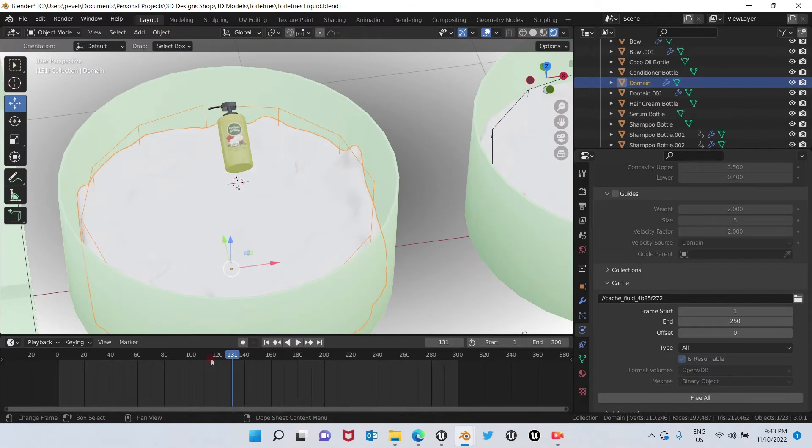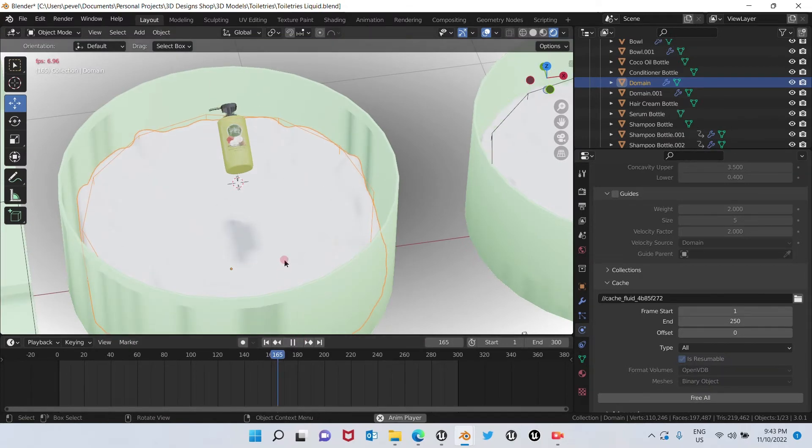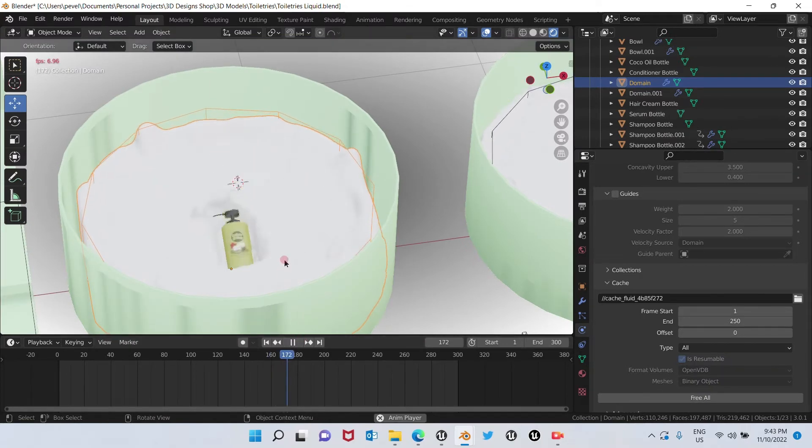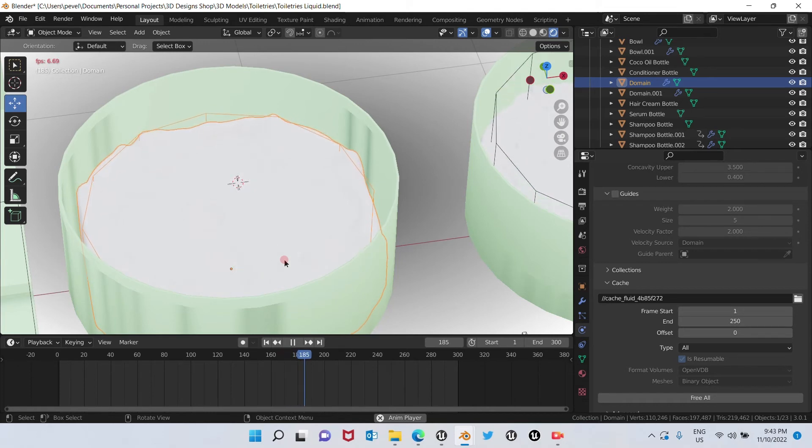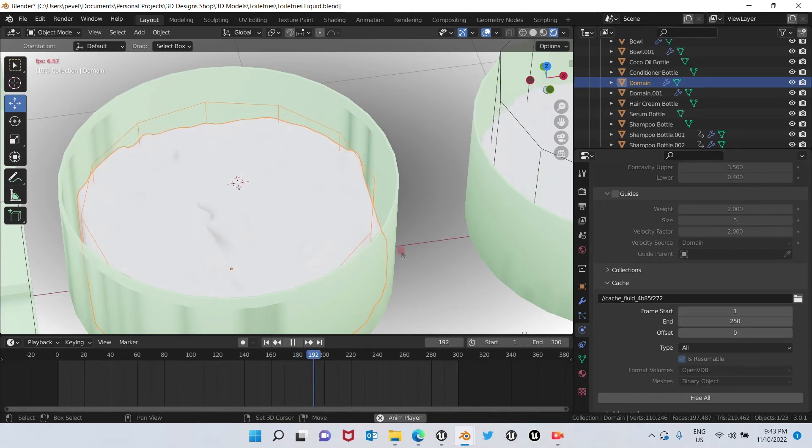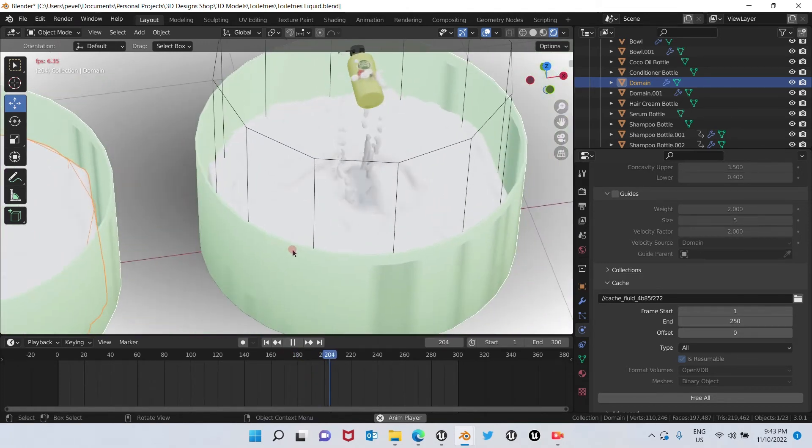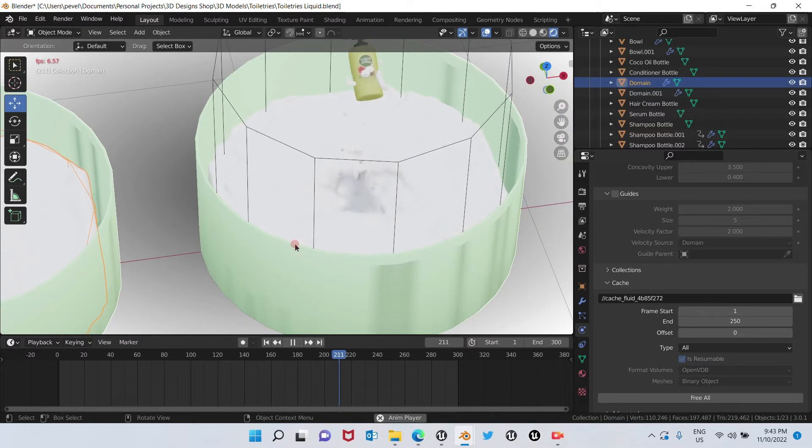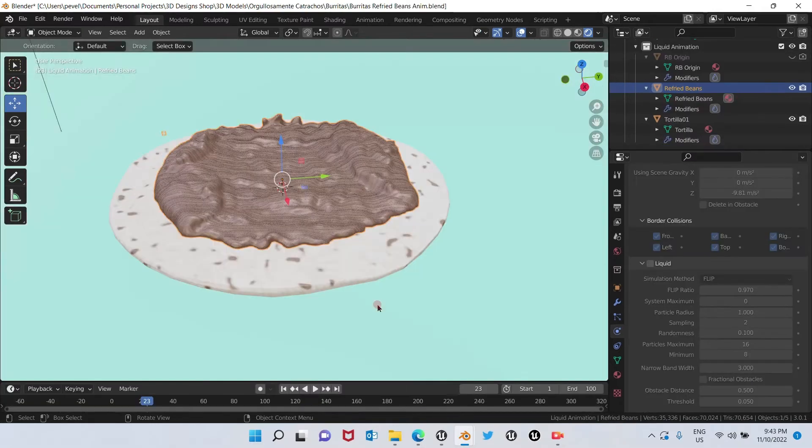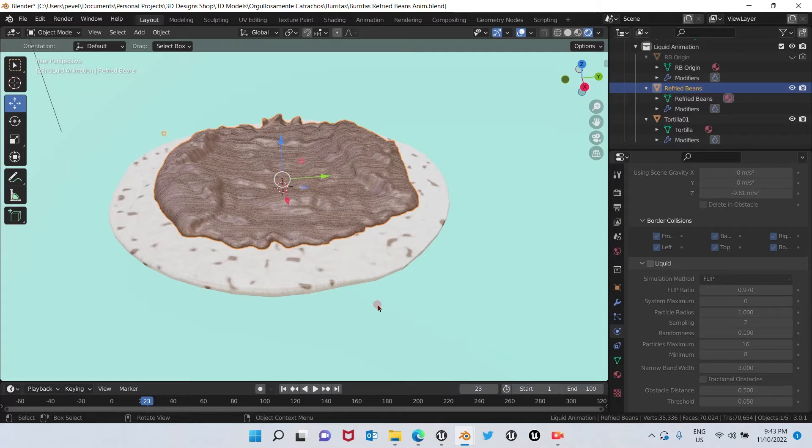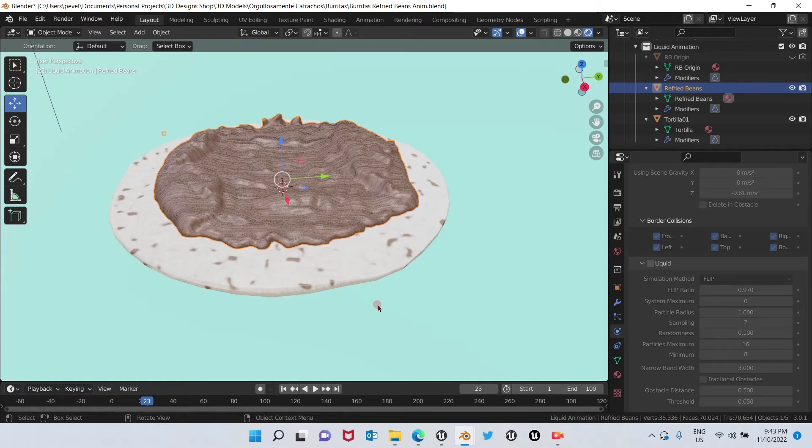Also, you can make objects fall into liquid or come out of it. Let me clarify first that I'm not going to be showing you how to create a liquid simulation in this video. I'm just going to show you how to export it from Blender.